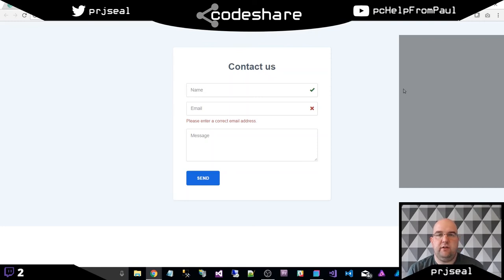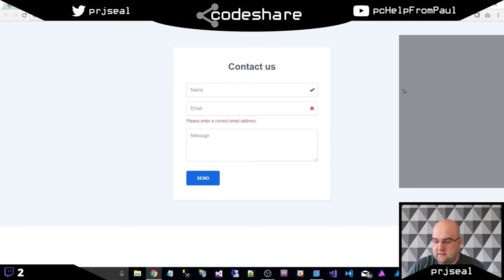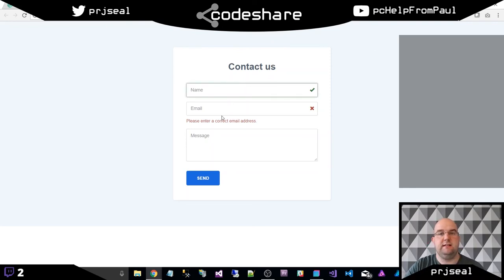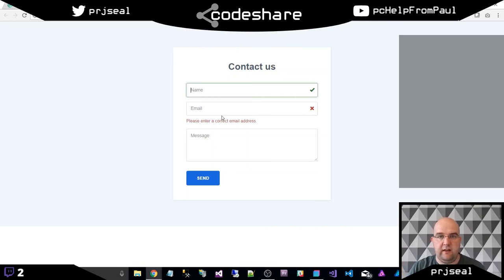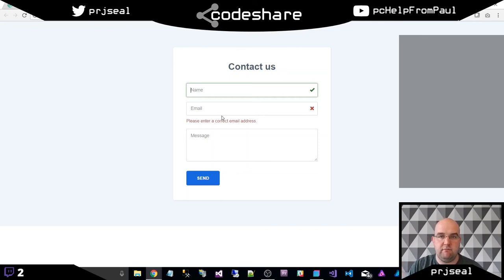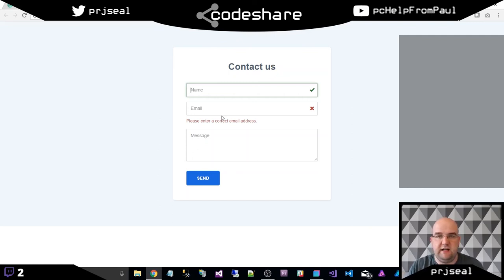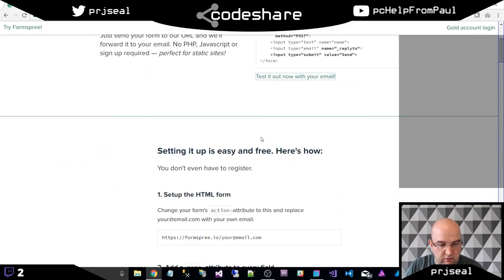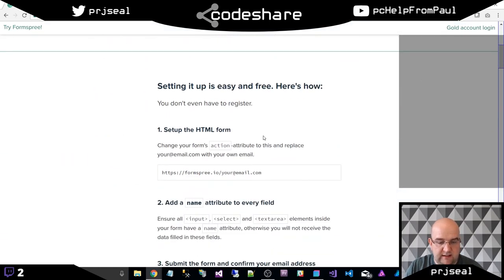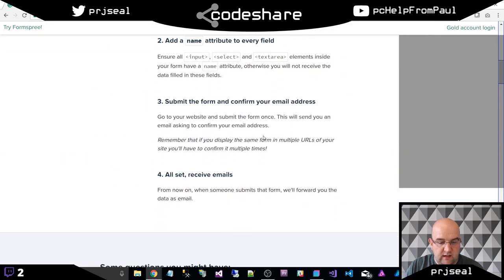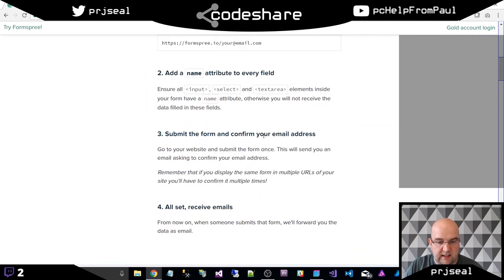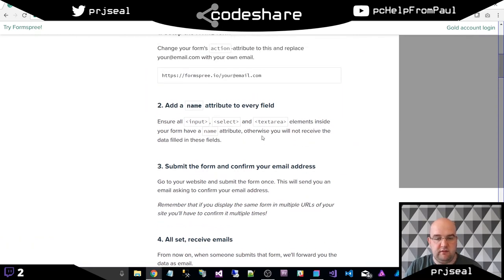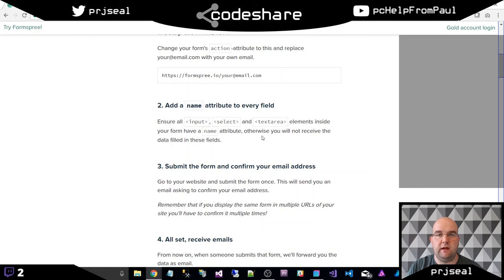Also, another thing to note is that the details that someone entered on this form is going off to this external service. This Formspree, they are then passing this email over to you. So in theory, they are receiving all that information from that form. So as long as you're comfortable with that, and it's a convenient service, you're happy with that. If you've got any concerns, just read through their details. I think it's set up by a bunch of developers that had this problem themselves and thought, well, we can help other people out.